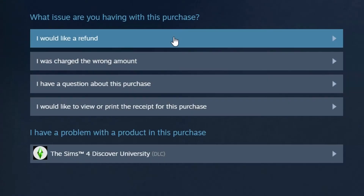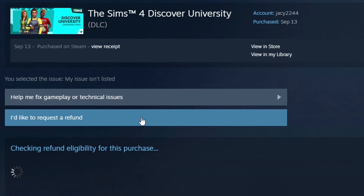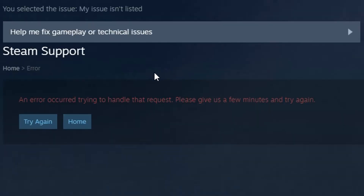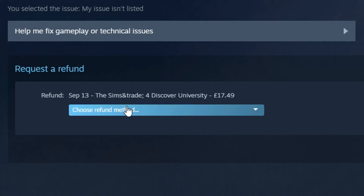I wonder if I have to refund the base game to refund the DLC, or if it'll just be its own thing. Let's have a look. I would like to request a refund. Don't worry if you get that error message — just try again and it'll probably work.